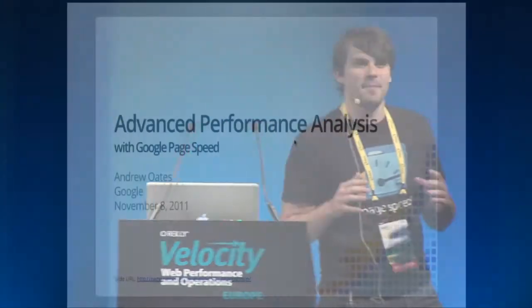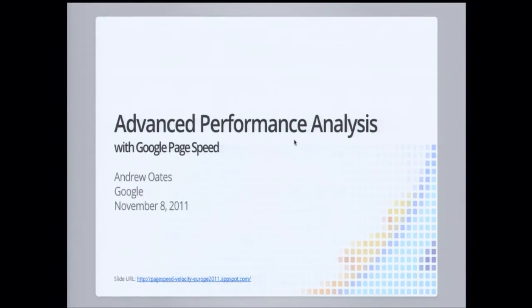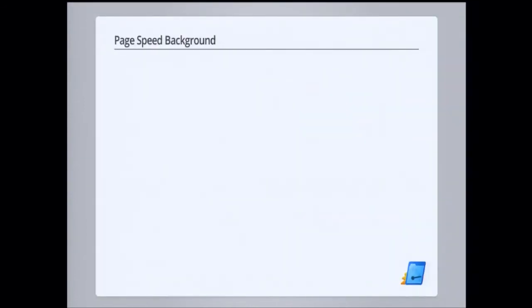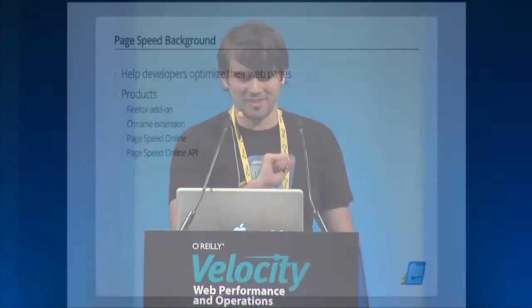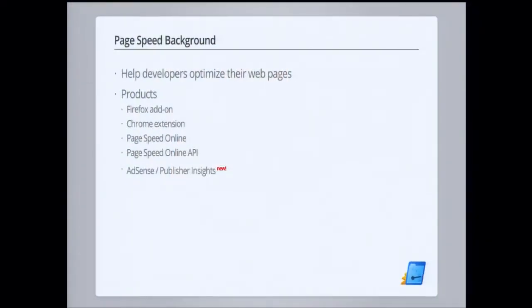My name's Andrew Oates. I work at Google in Cambridge, Massachusetts on the PageSpeed team, and I'm going to talk to you a little bit today about something we're launching in PageSpeed Online. We just launched something really cool in AdSense. If you're an AdSense publisher, you can now get PageSpeed alerts, performance alerts and recommendations right in your AdSense dashboard. We're trying really hard to get performance in the view of everyone out there — publishers, marketers — all of these people, so that they can understand these problems and fix them across the whole organization.